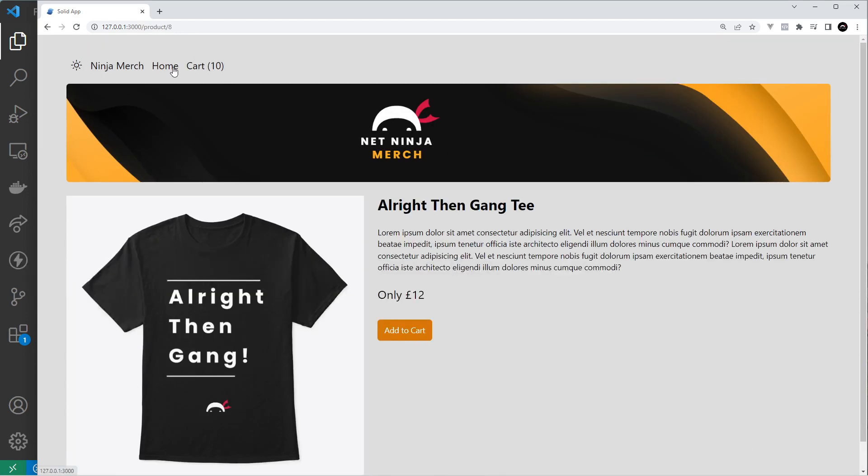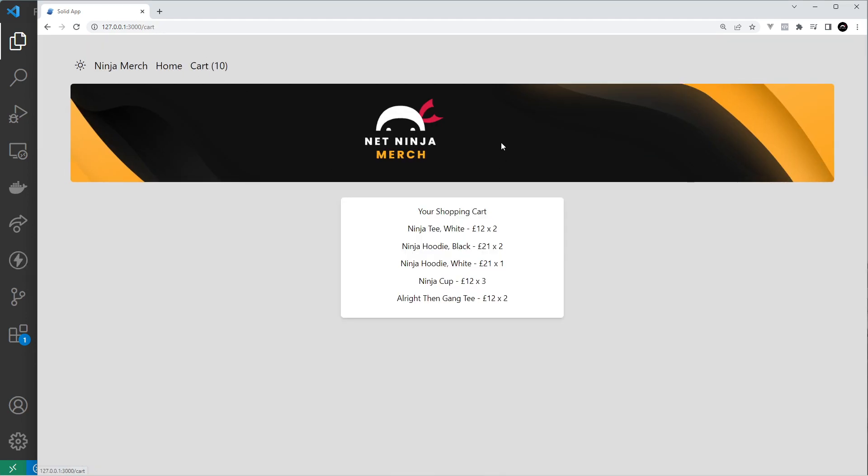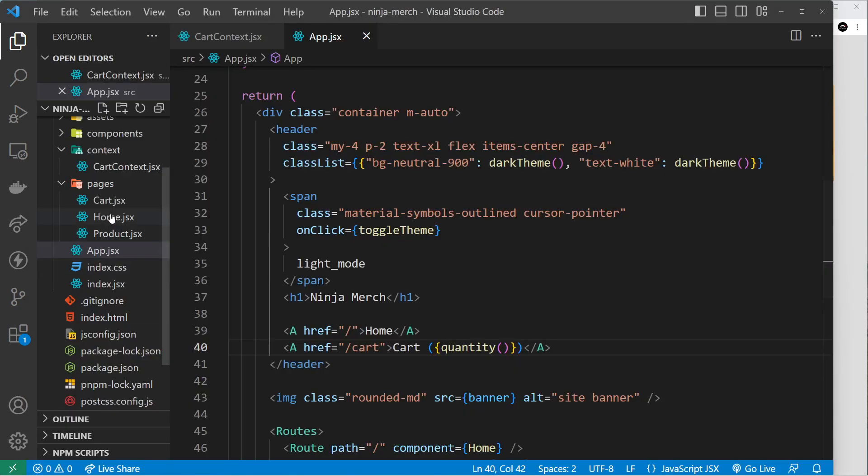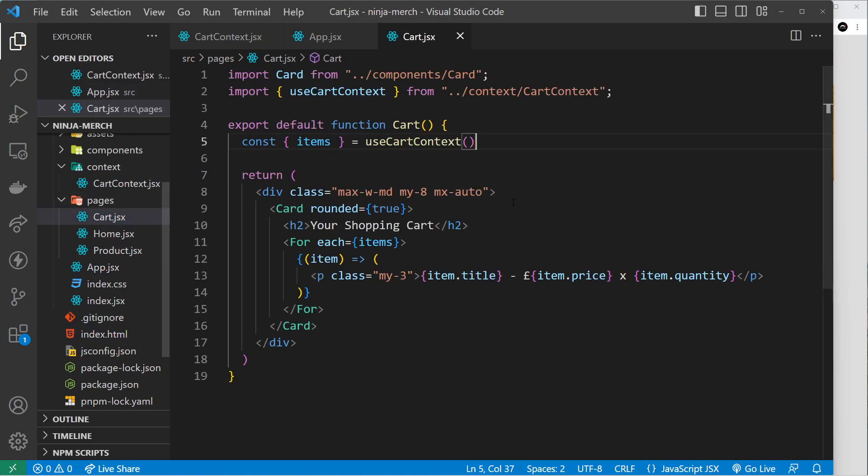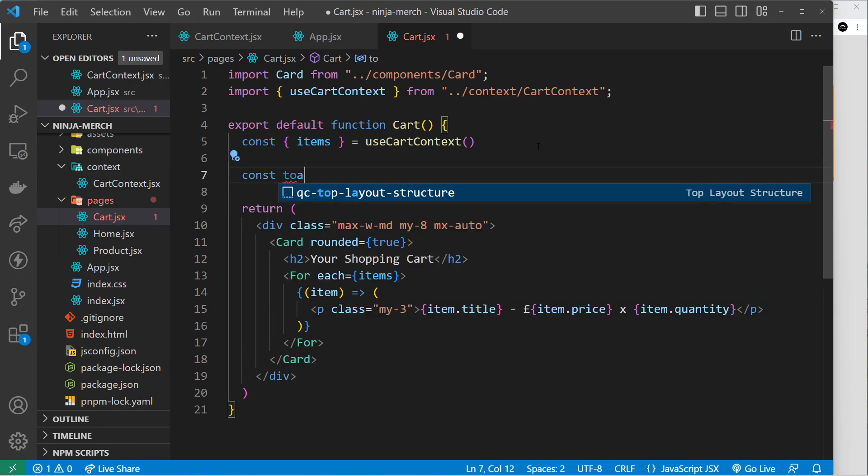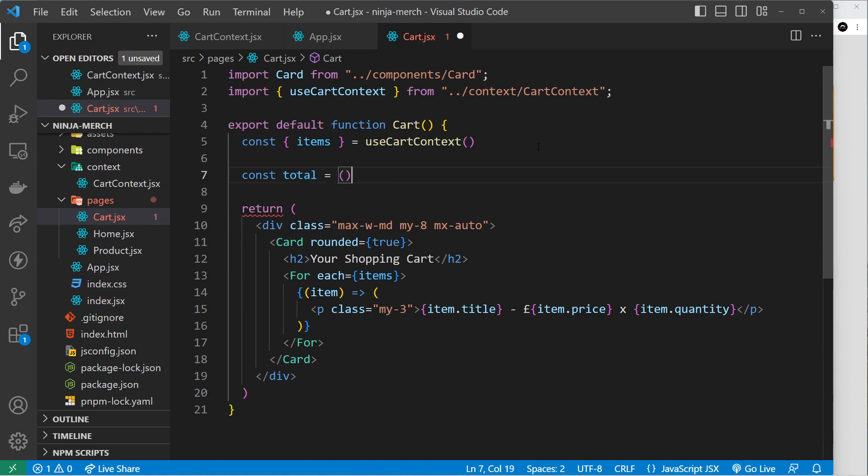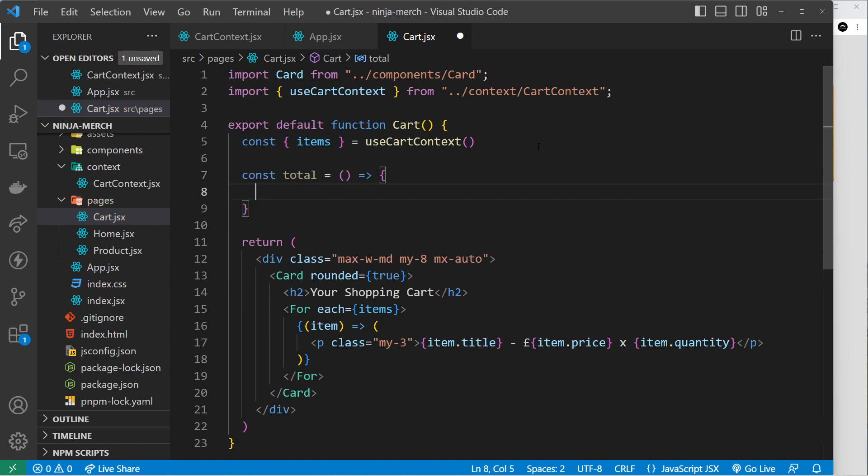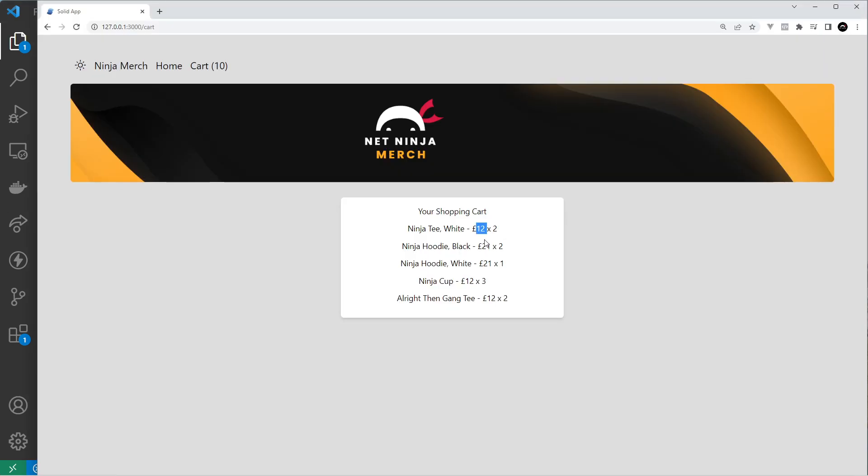I'm also going to do another derived value inside the cart page which is going to be the total price, and that's based on all of these items right here. So let's go back to the cart page. To do this, we already have access to the items right here, so we just need to make that derived value which is a function. I'm going to call it total and we set that equal to an arrow function. Inside here we need to return the total amount that this is going to cost - so two times 12 plus two times 21 plus 21, etc.